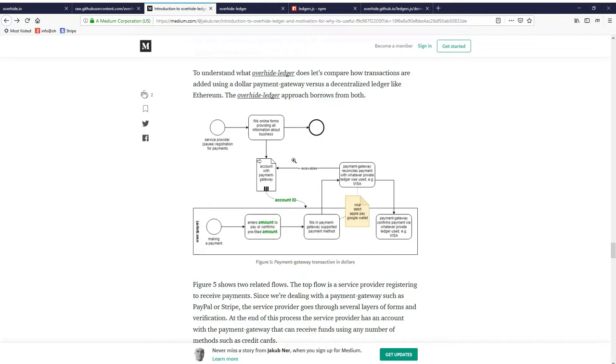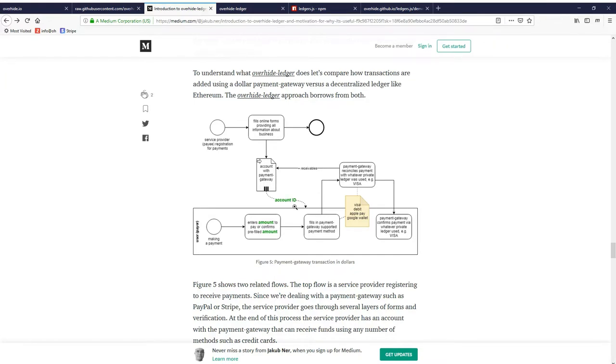They will also be asked to fill out a bunch of forms from a payment gateway. The payment gateway that Overhide Ledger uses is Stripe. There's a whole onboarding process with Stripe that needs to happen. And this is just the reality of the fiat world.